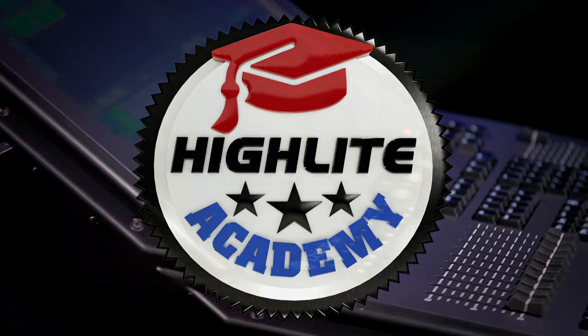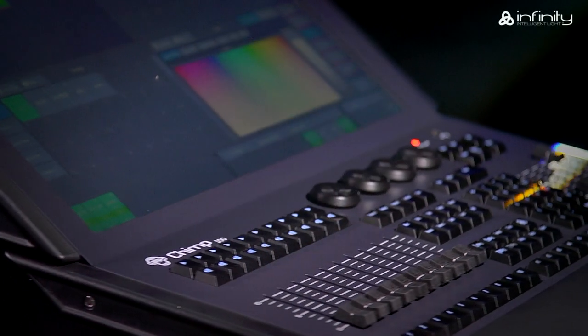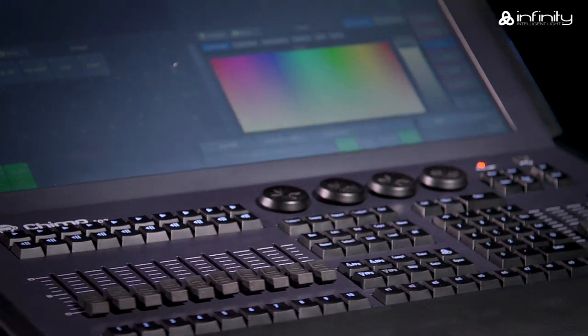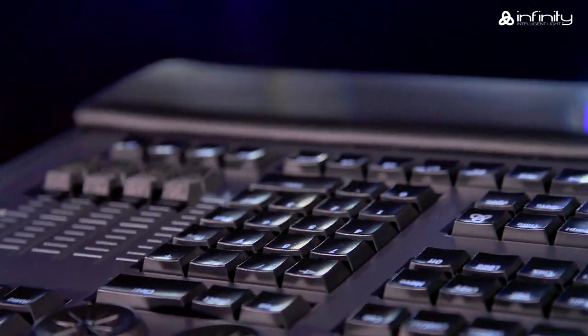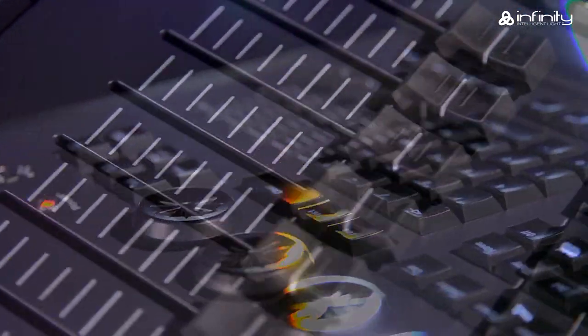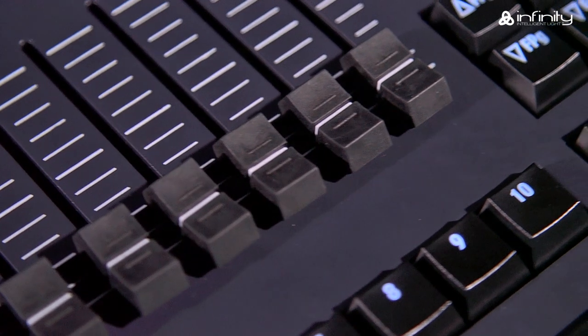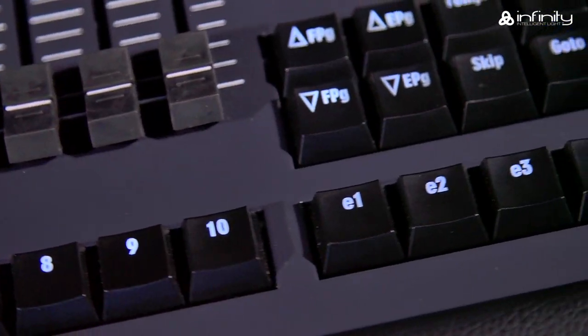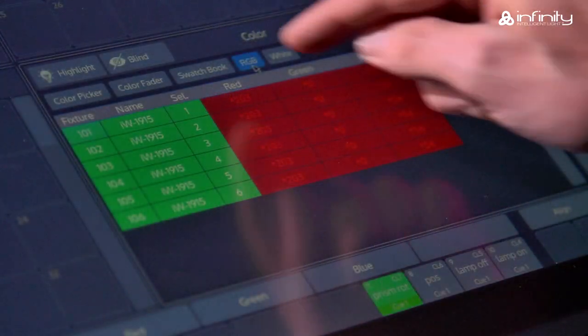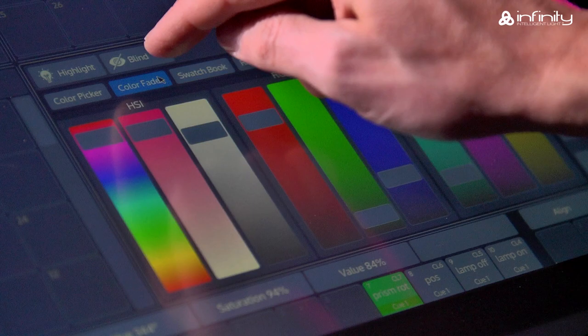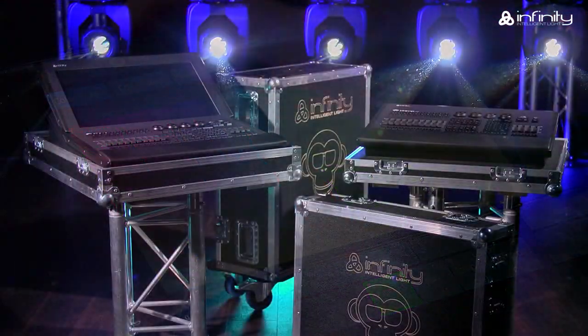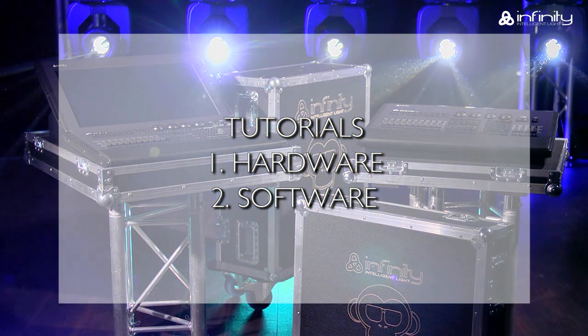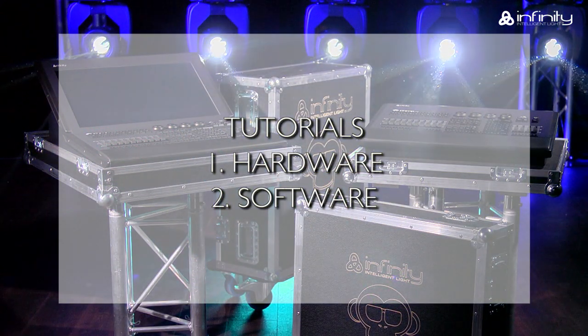Thank you for your interest in the Infinity Chimp light controller and welcome to this tutorial. To learn more about the various parts of the Infinity Chimp light controller, keyboard and screen, you are advised to watch tutorial 1 and 2, Hardware and Software.